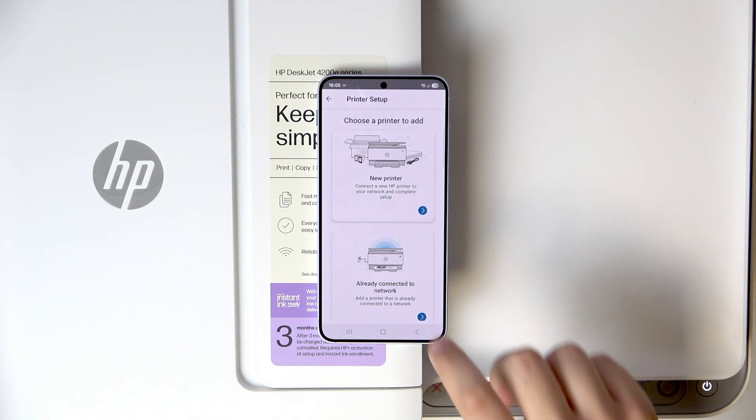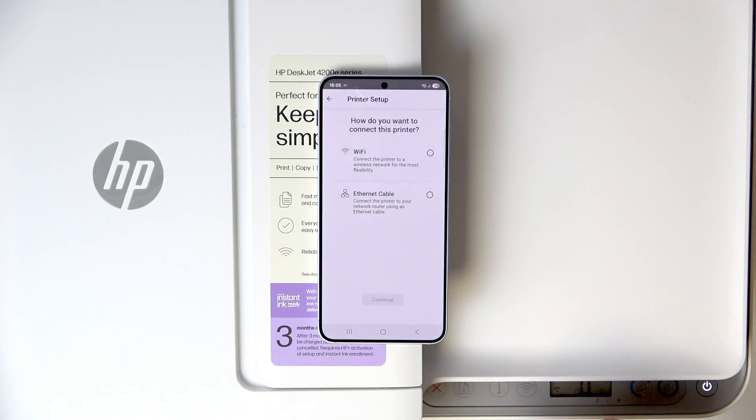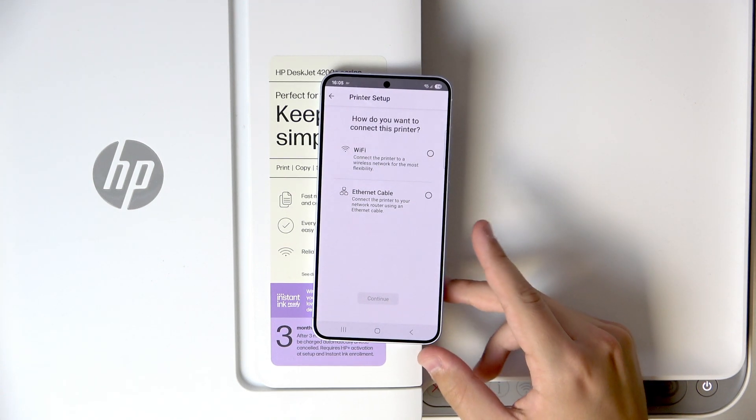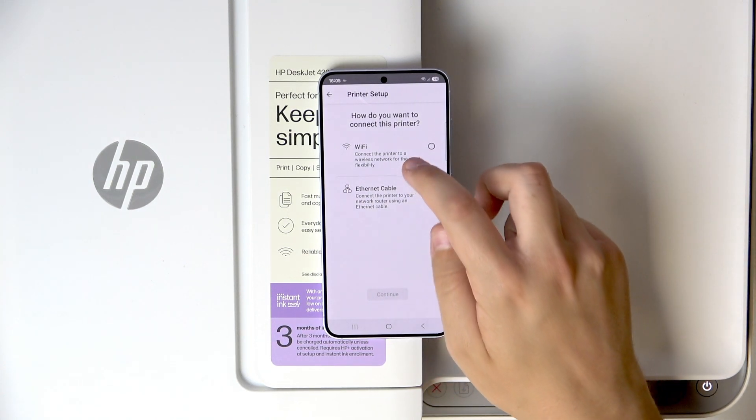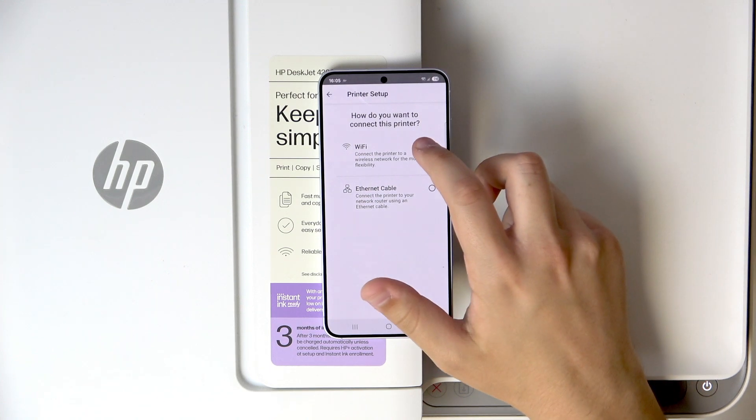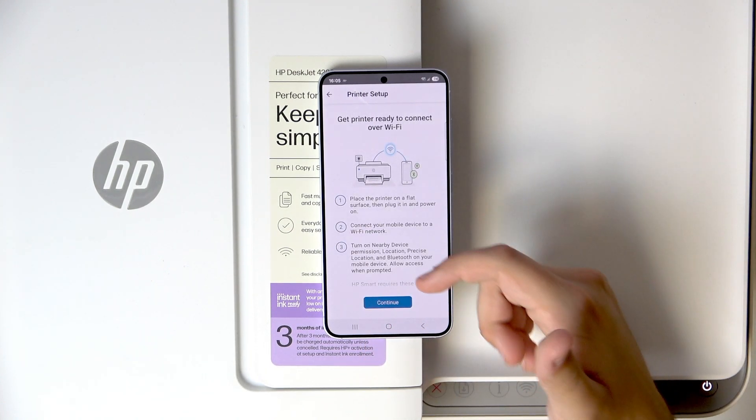Here, click the new printer which is not connected to our network, and now choose between WiFi or the Ethernet cable. I prefer WiFi because it's wireless. So now, let's click continue.